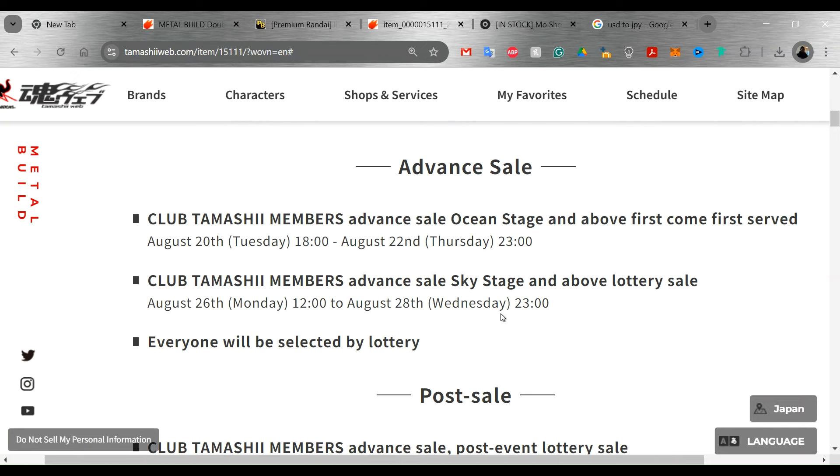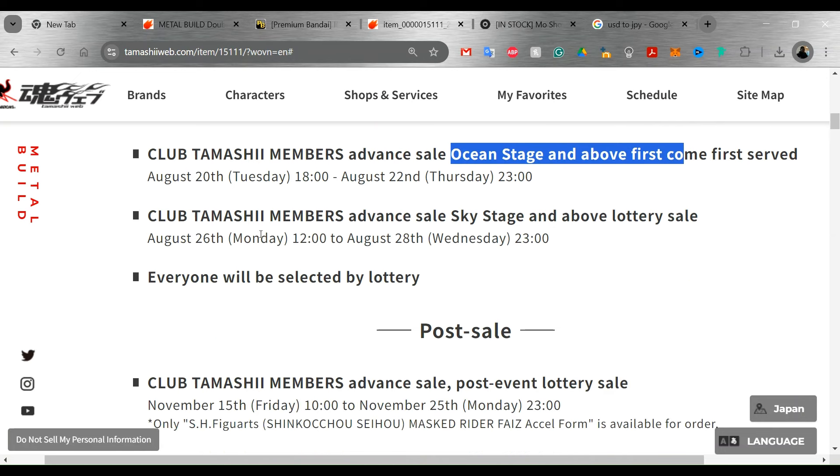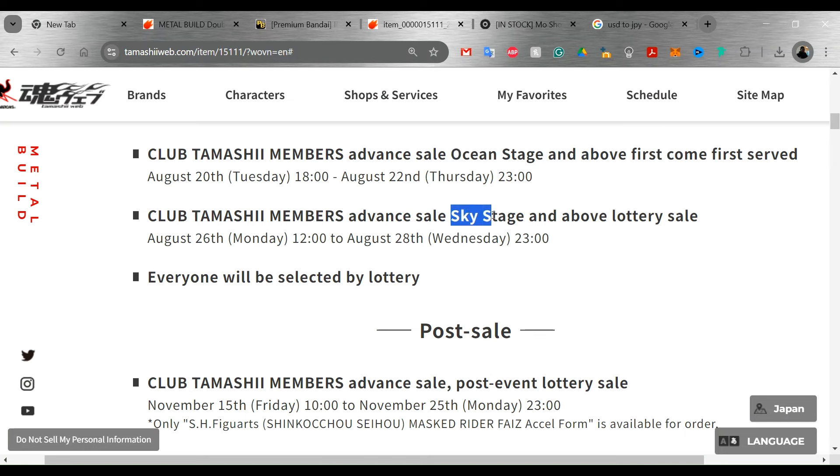Tamashii Club members, this is Japan only. It looks like they have a pre-advanced sale for them, which is on the 20th. But you have to be at ocean stage or above. We don't have this in the United States. This is specifically for people in Japan. There are some people in Japan who do watch my videos. And then you have your other club members who have the advanced sales. It looks like you're going to have to be at the sky stage.